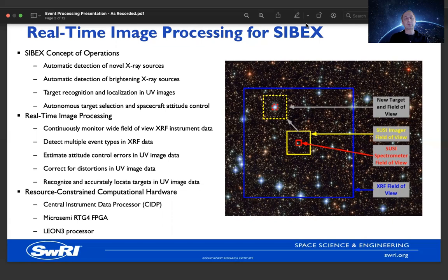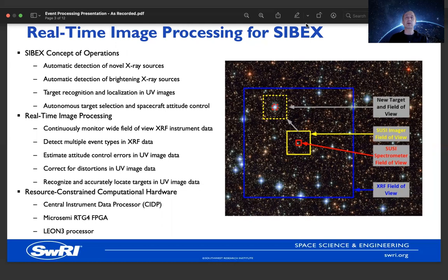This is achieved by continuously monitoring the wide field-of-view XRF instrument for new events, detecting multiple event types — either brightening or novel sources. Once we've directed the UV imager toward a new event, we estimate attitude control errors and other distortions in the UV image, correct for those distortions, and accurately locate the targets in the UV data. All of this must be accomplished in real time on very resource-constrained hardware. The processing platform is the Central Instrument Data Processor, or CIDP, which includes a Microsemi RTG4 FPGA for high-speed signal processing as well as a Leon 3 processor.